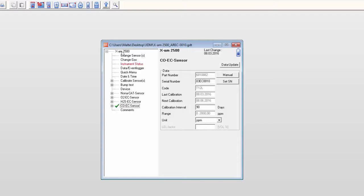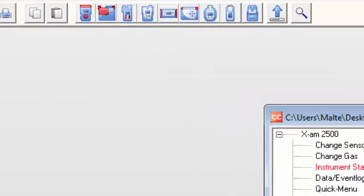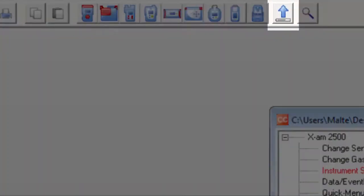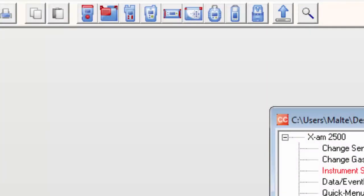Once the values have been defined, these settings are transferred to the instrument by clicking the Send button.